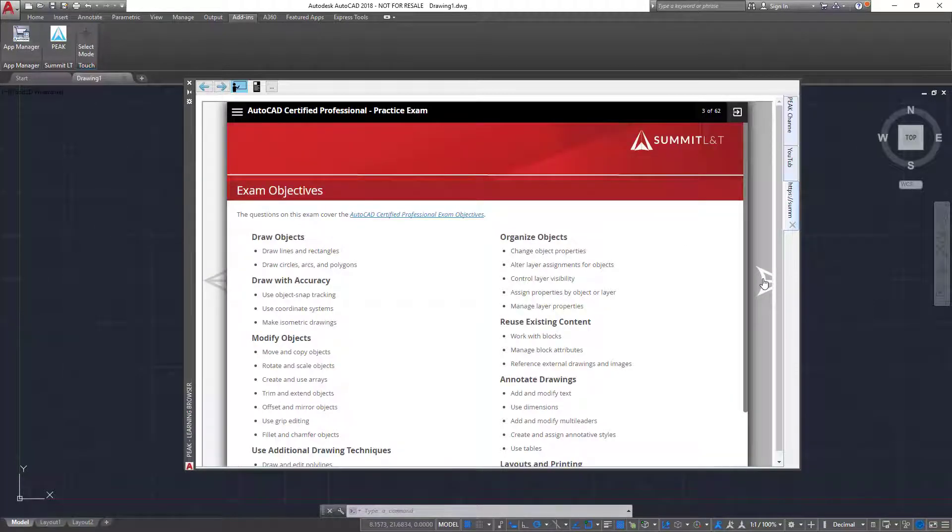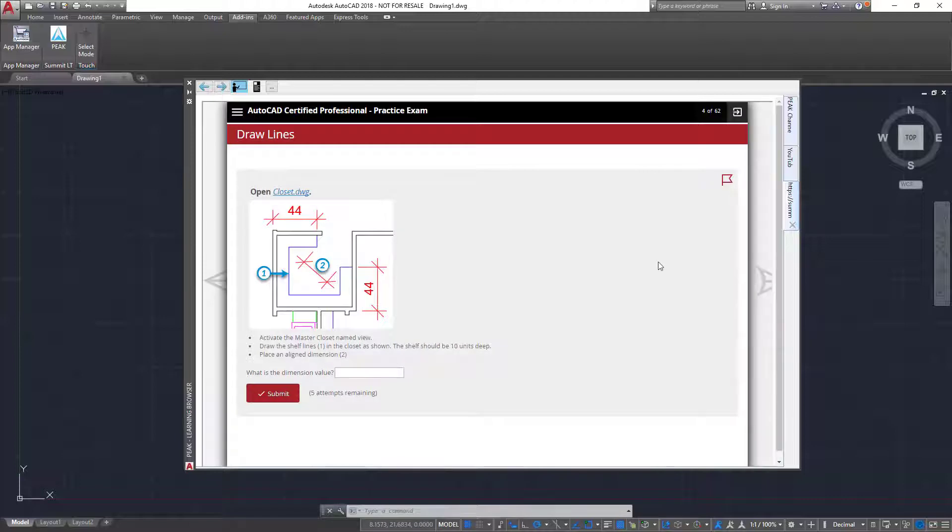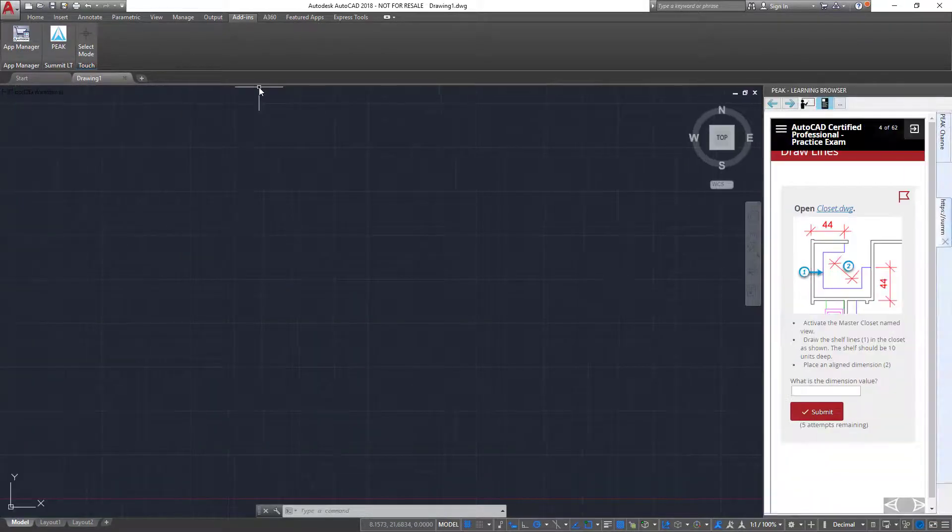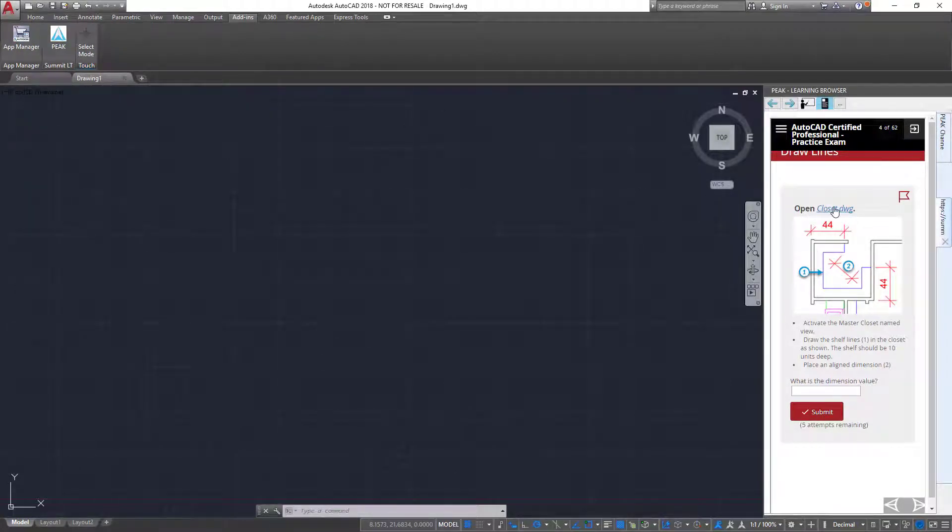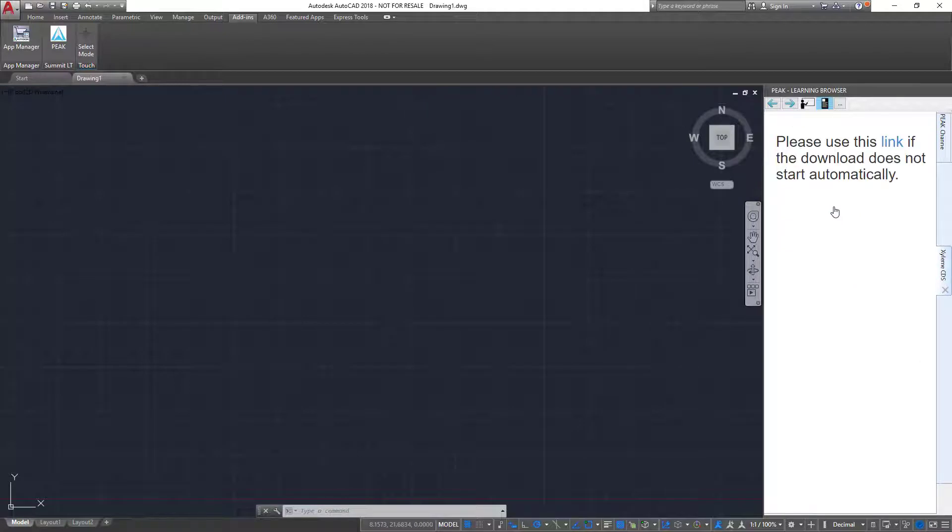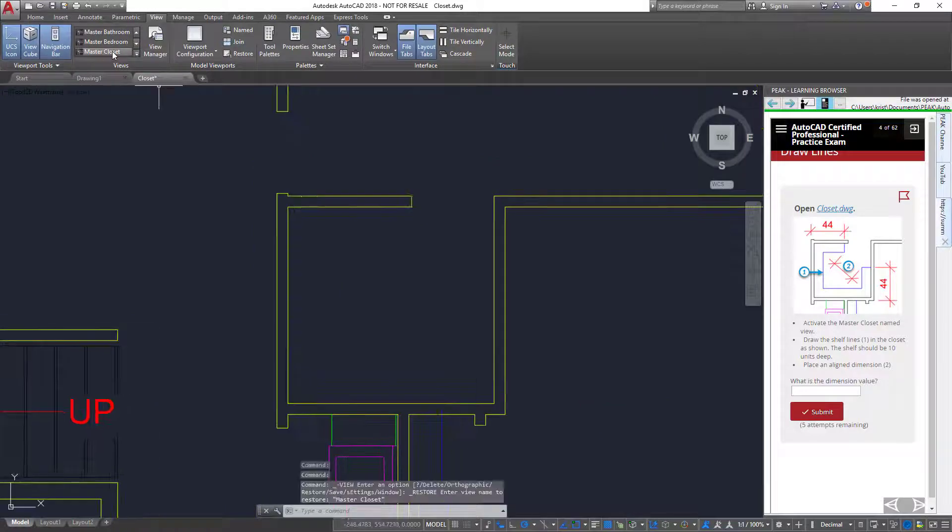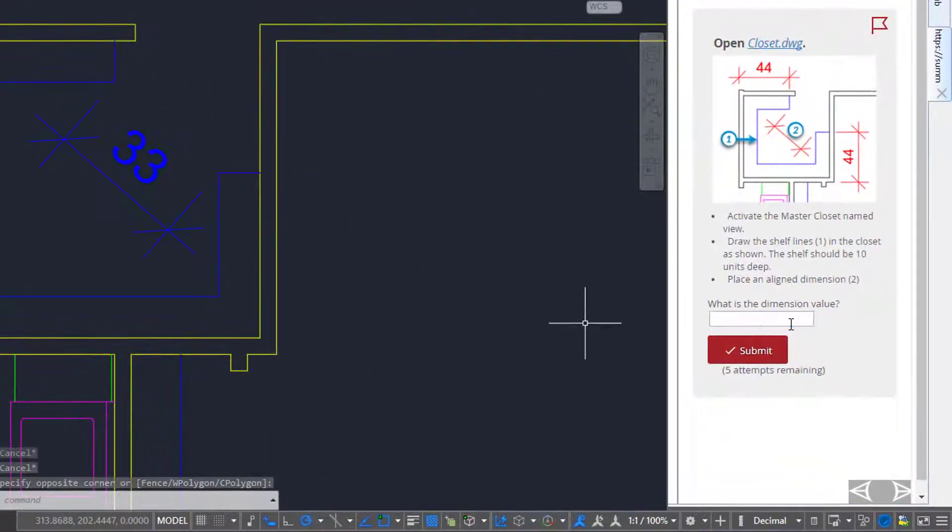When I get to the first question, I can switch to hands-on mode to dock the learning browser on the side of the screen. In the question where it indicates I need to open a file, I can simply click the link provided and a clean version of the dataset is downloaded and opened automatically. Then I perform the steps that I am instructed to and enter the value into the answer field.